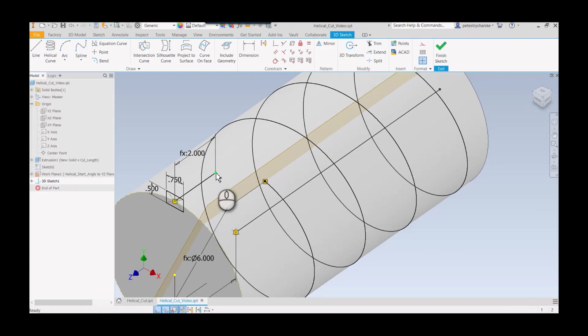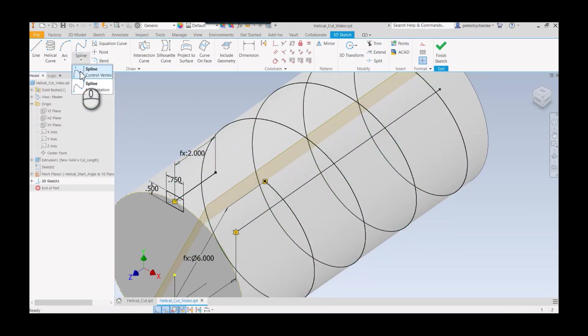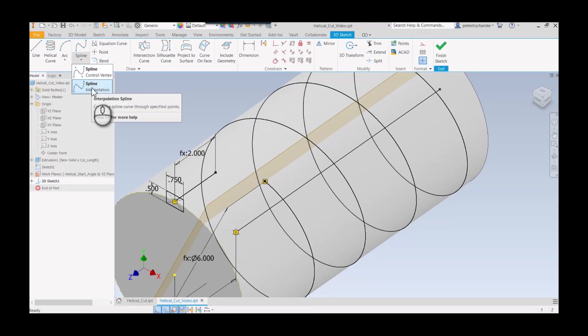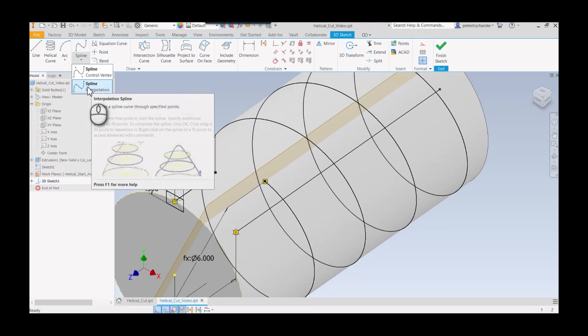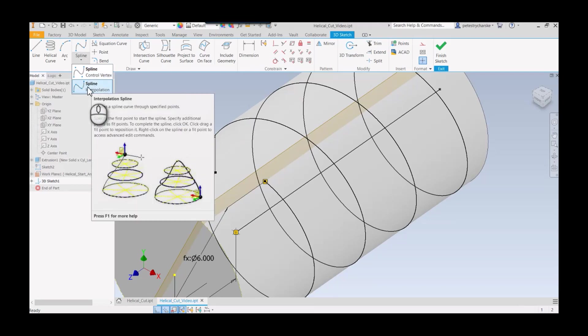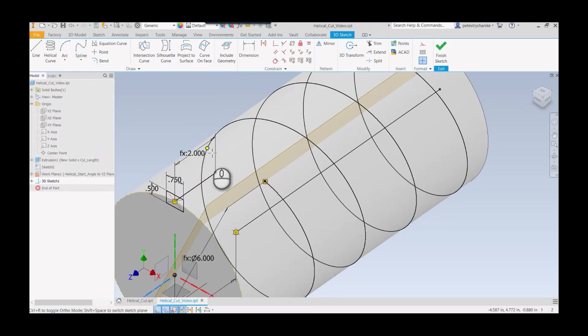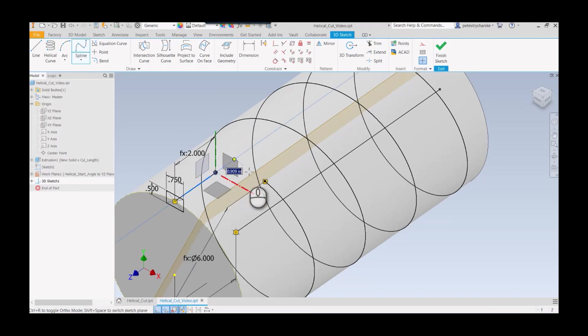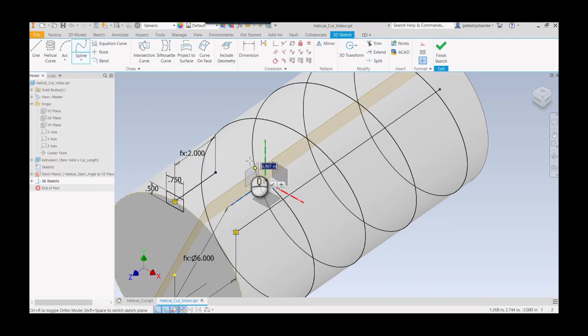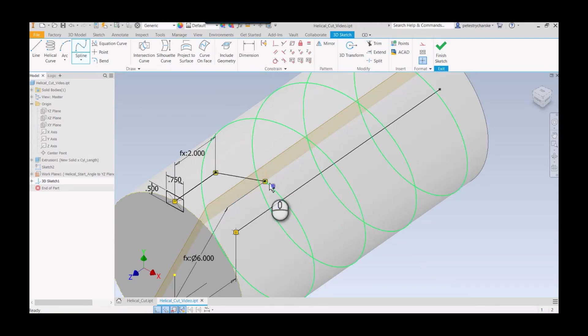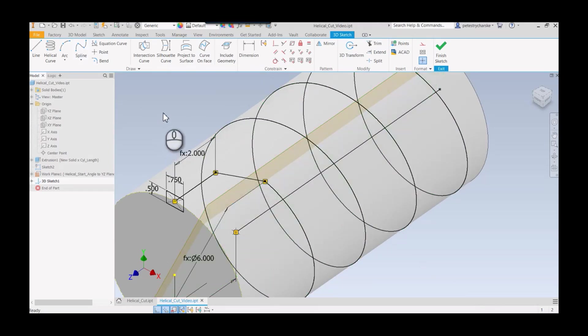The last part of the 3D sketch is going to be putting in this transition. You can use a spline. In this case, I just want to do a straight interpolation spline, point to point. I can start that here, click here, and go ahead and hit the check mark.